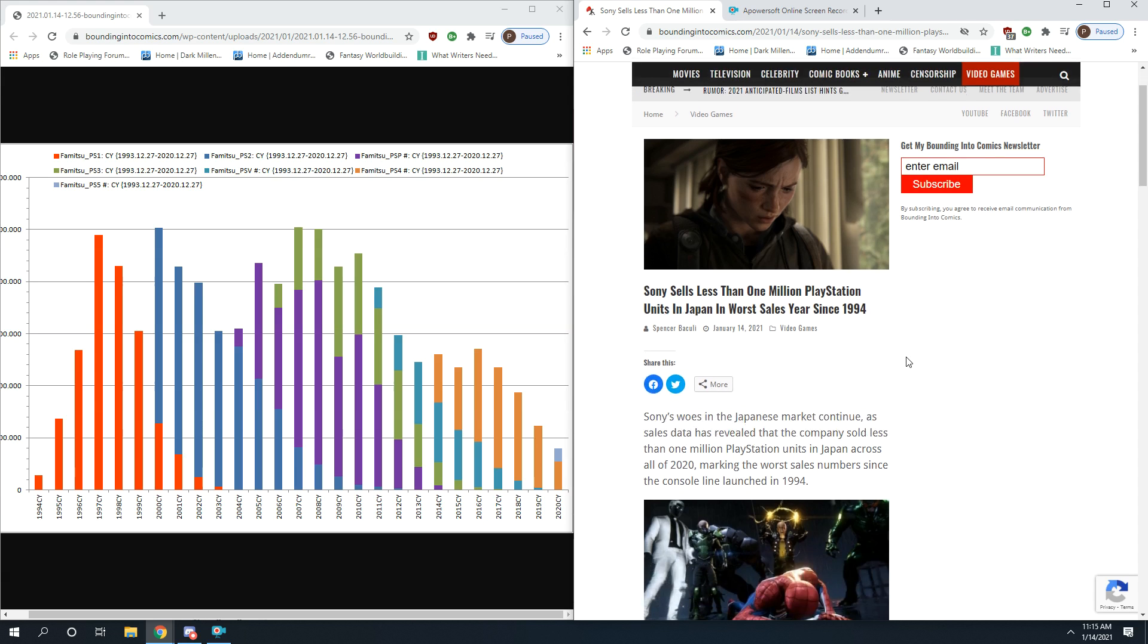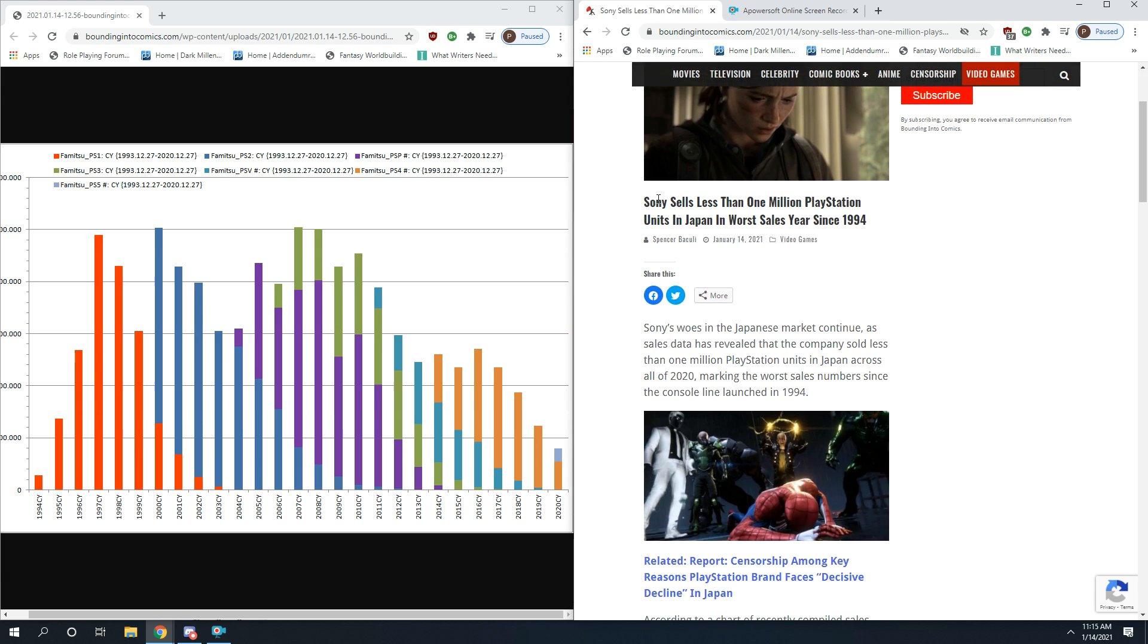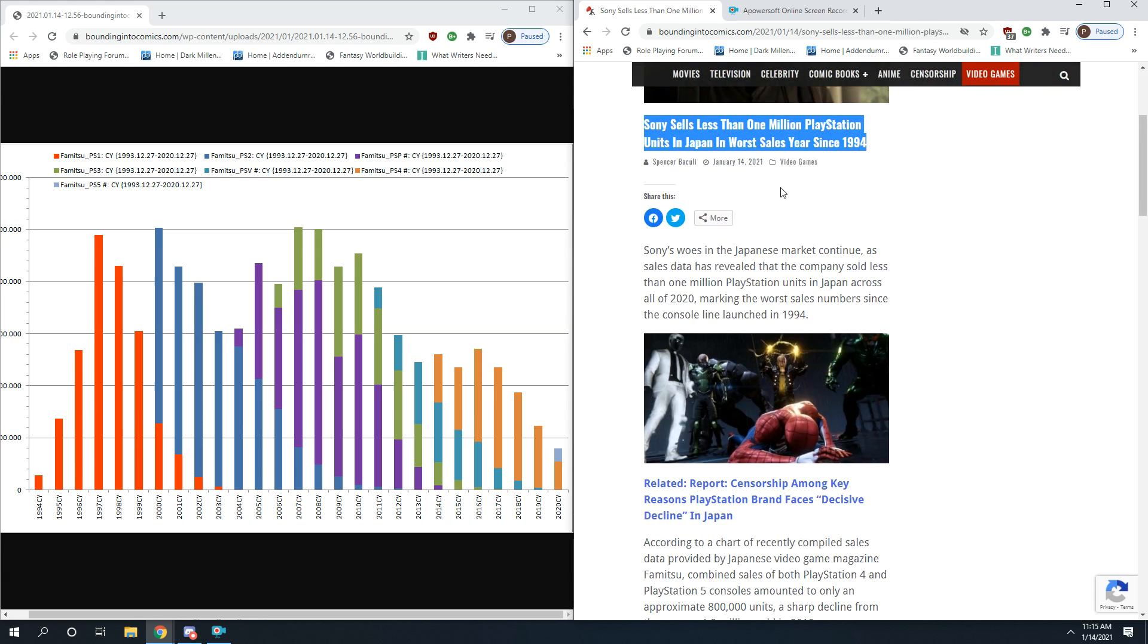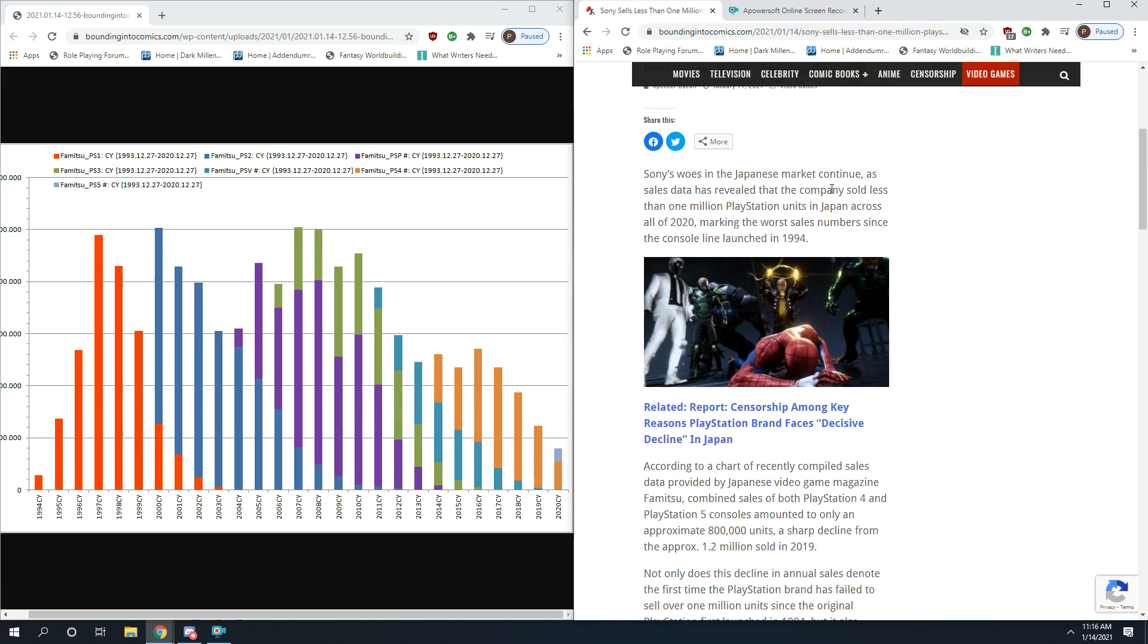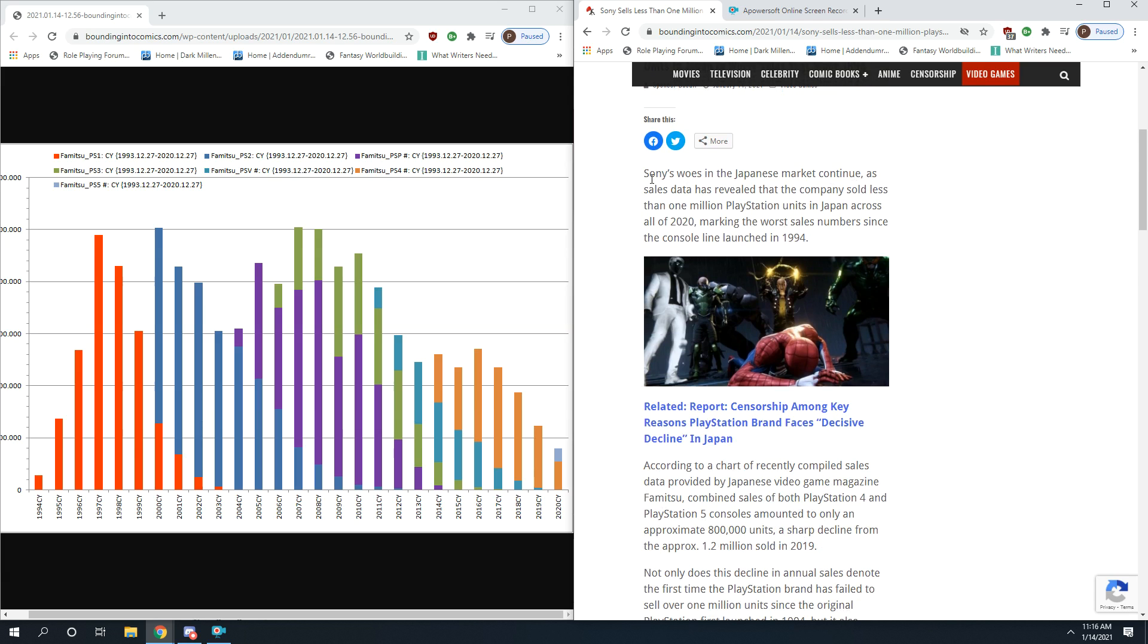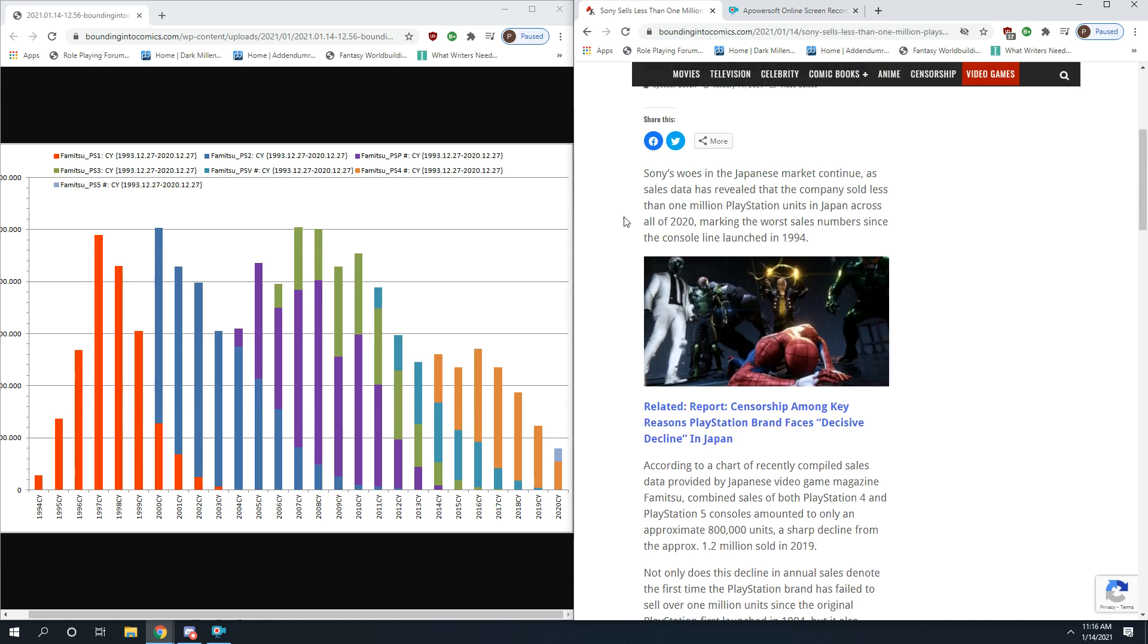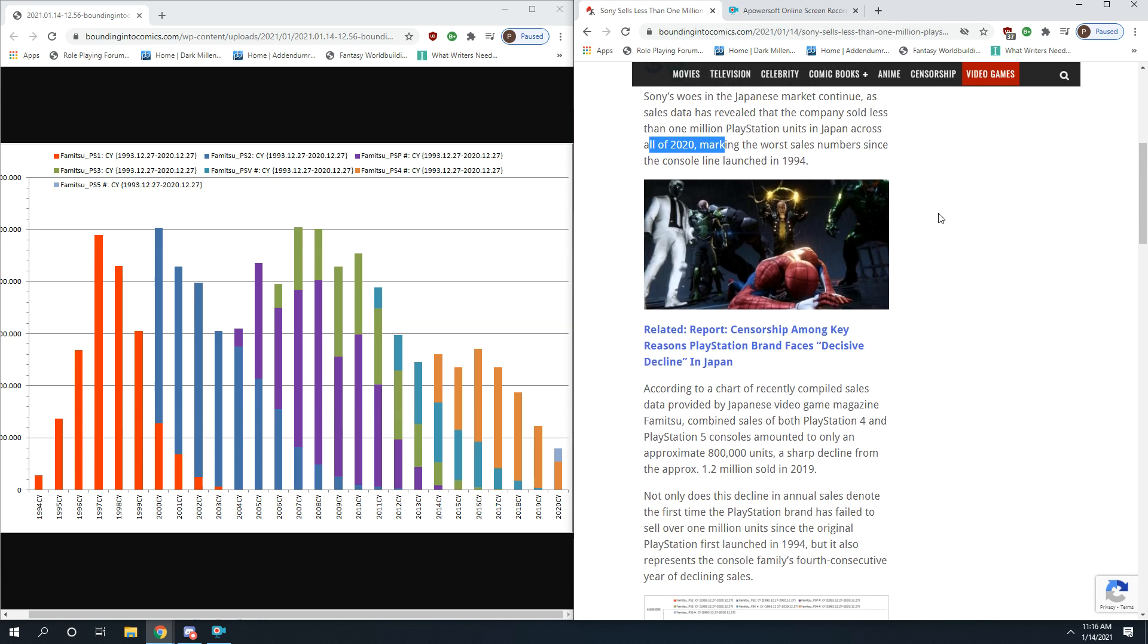This trend is not just this year. Let's go ahead and get into the article here on Bounding Into Comics. Sony sells less than 1 million PlayStation units in Japan, its worst sales year since 1994. Sony's woes in the Japanese market continue as sales data has revealed the company sold less than 1 million PlayStation units in Japan across all of 2020.